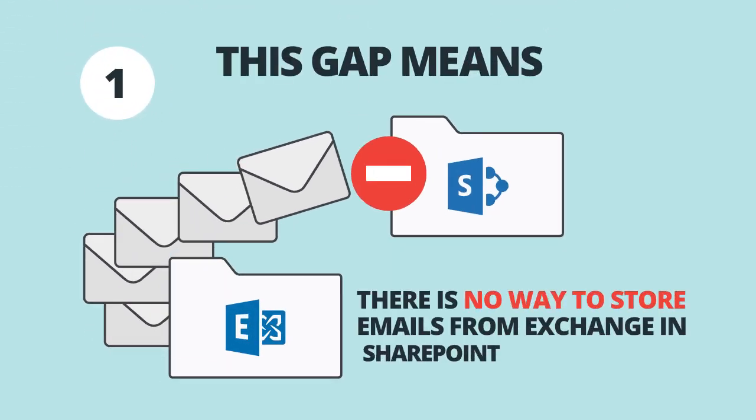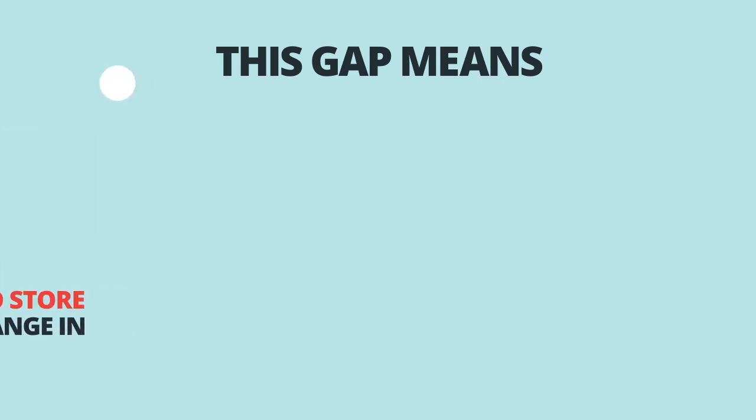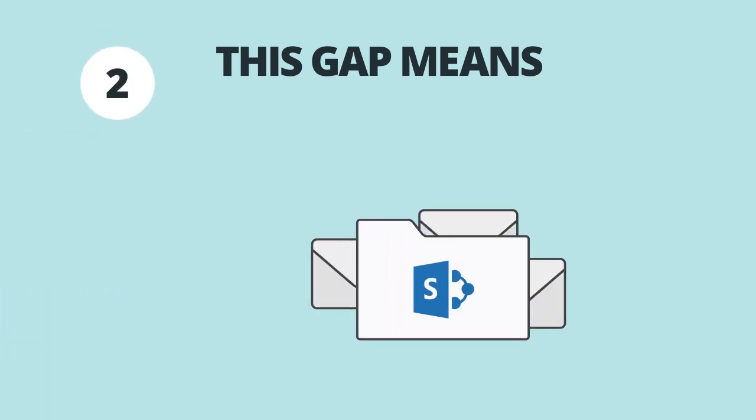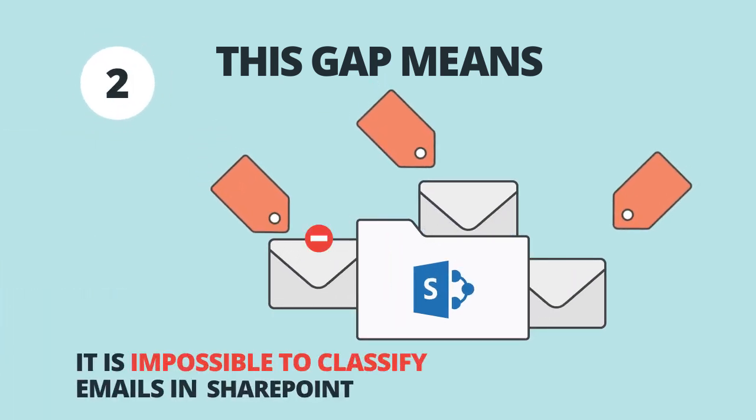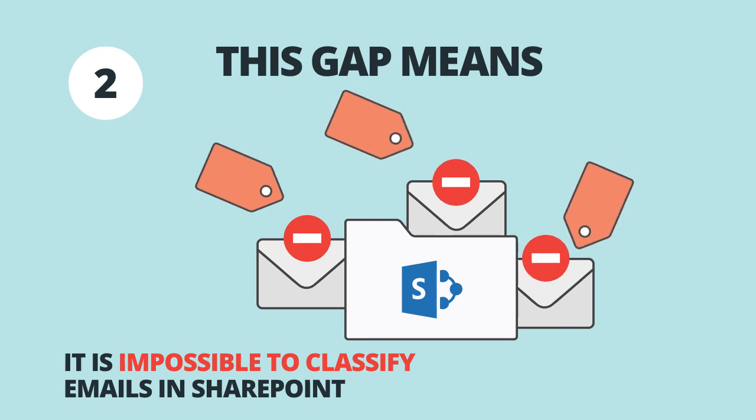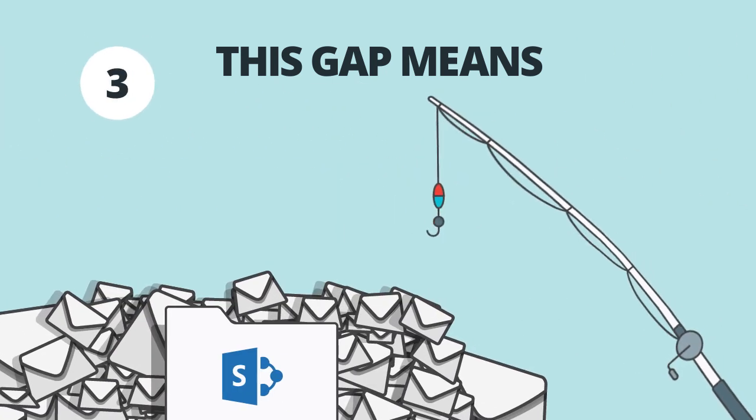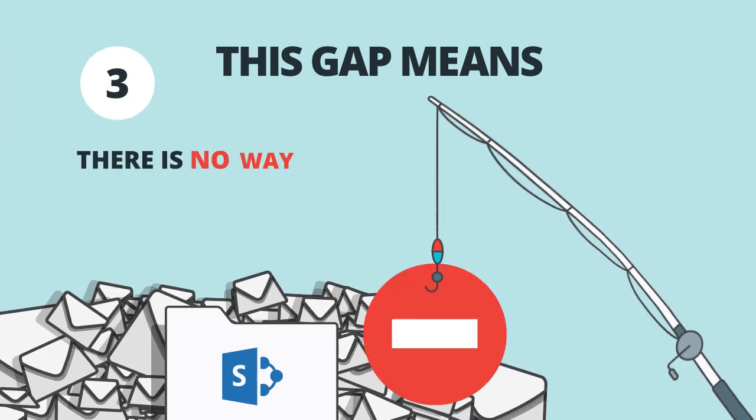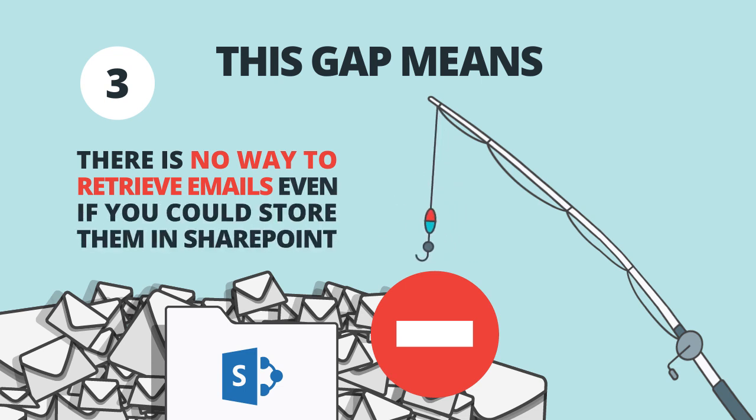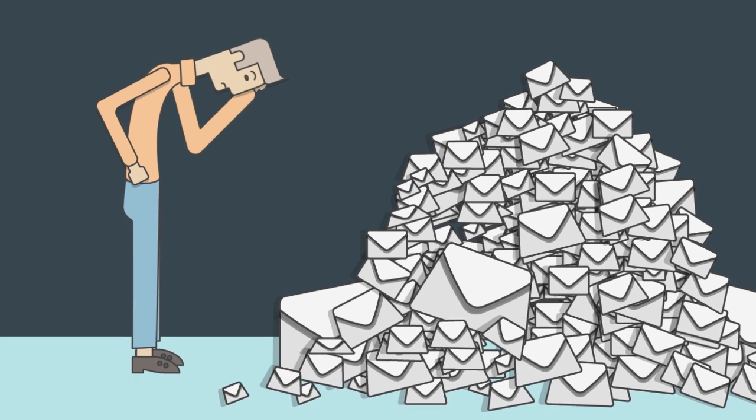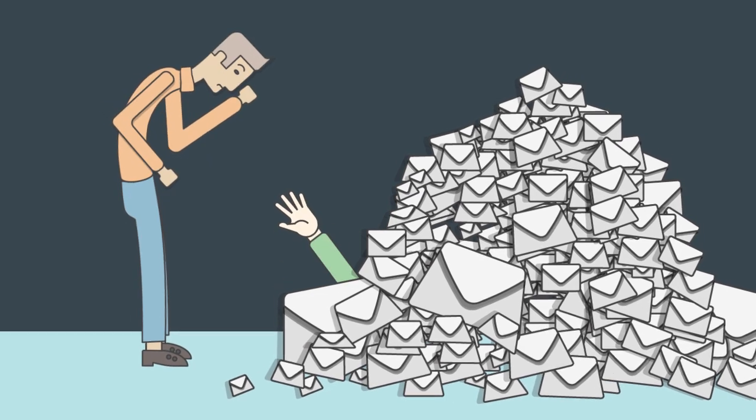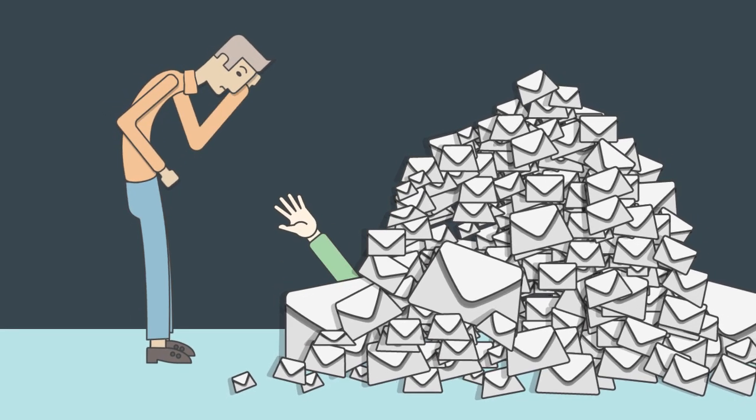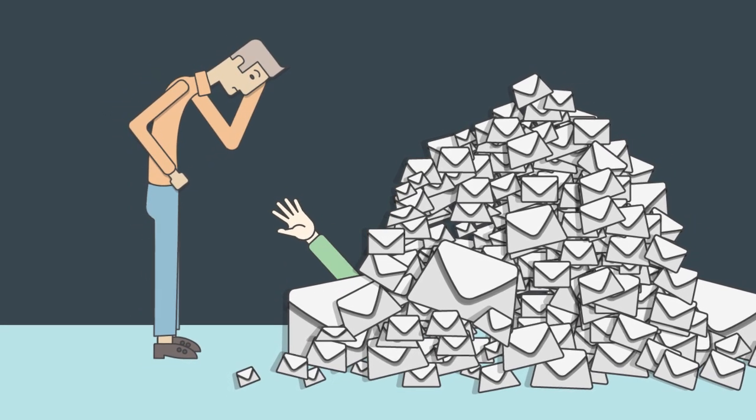Even if there was a way, it is impossible to classify emails in SharePoint using metadata. And even if you could do both, you would still not be able to find the emails when you needed them. The bottom line is that businesses are fragmented because emails are kept separate from other documents, resulting in lost knowledge and inadequate records management.